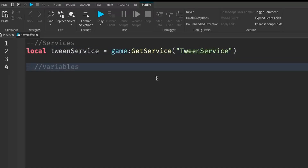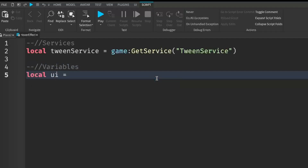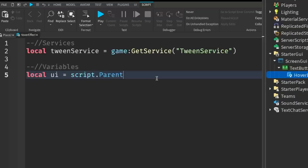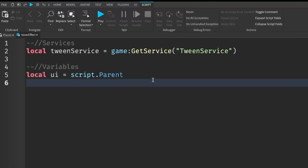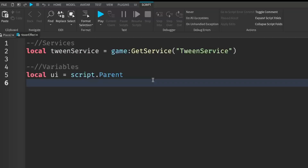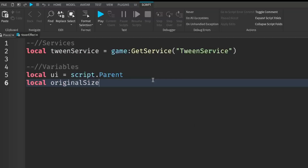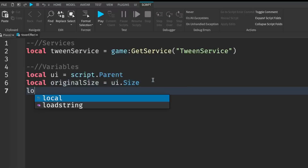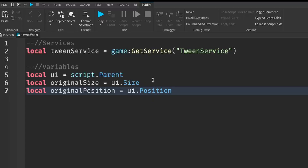After services we're going to need a whole bunch of variables. We'll start with local ui equals script.Parent — the UI is your button or text that we're going to create the hover effect on. Since we put the script under our button, our UI is going to be our button. Next we need local originalSize equals ui.Size, and local originalPosition equals ui.Position. This saves the current size and position so we can change between the hovered and unhovered versions.